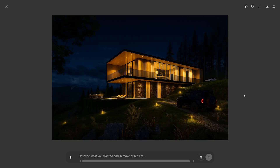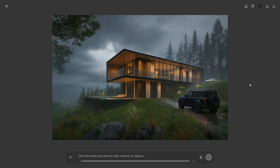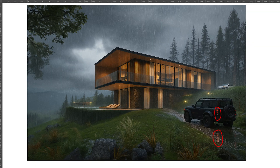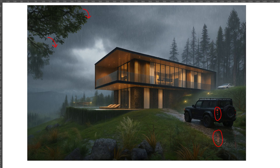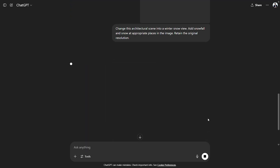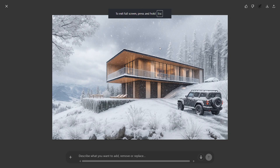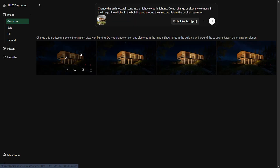We explored further by changing the scene to a rainy view — the result was fascinating. Notice the tail lights of the car and the reflection on the ground, and the vegetation appears to be drooping due to the wetness. Building elements are retained well. We then created a winter scene with snow — we have snowfall on all elements with a clear sense of direction in the way snow has fallen.